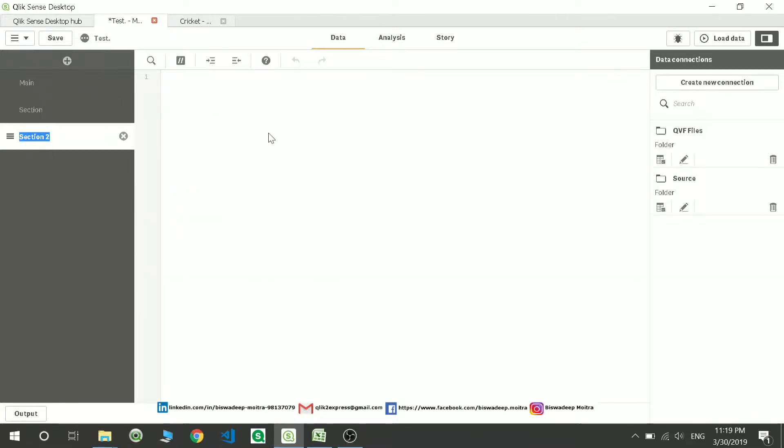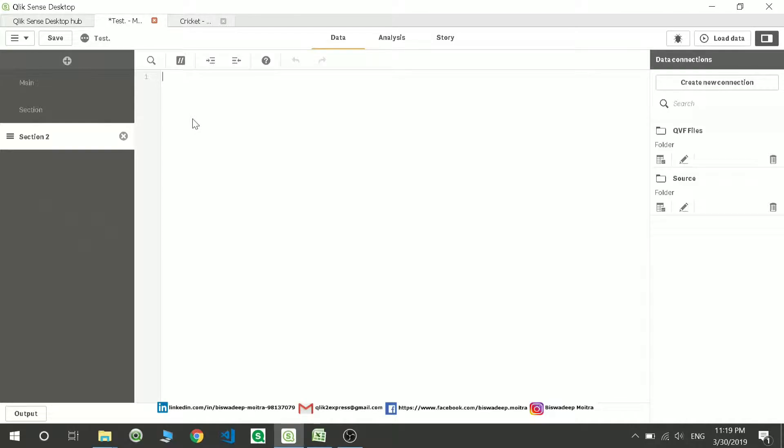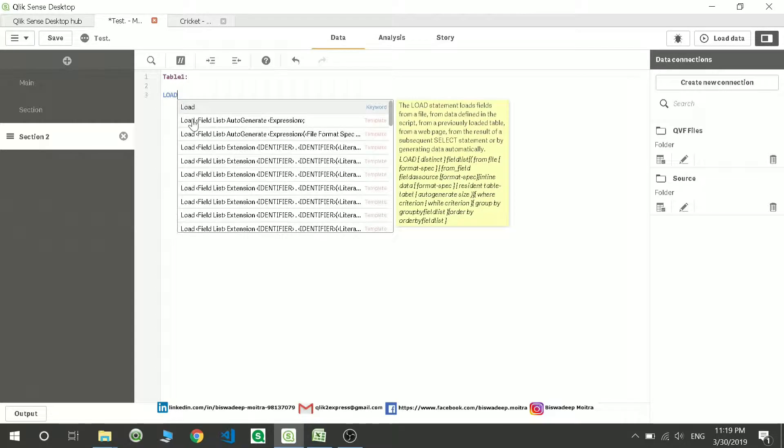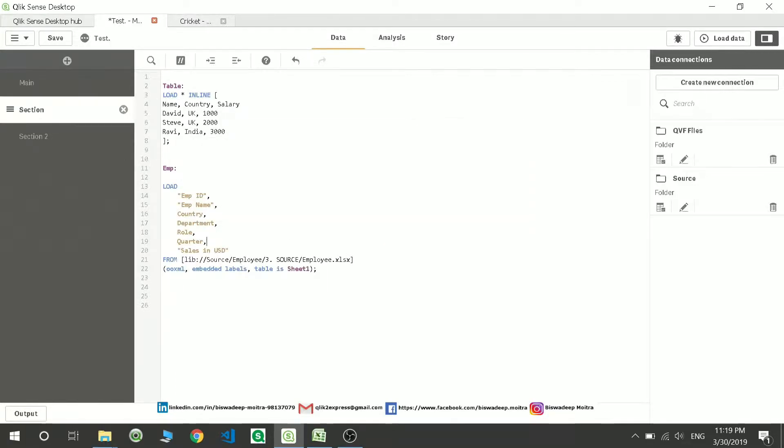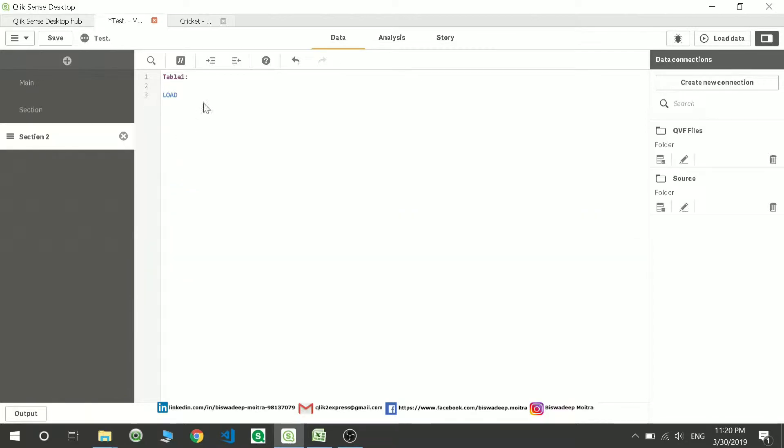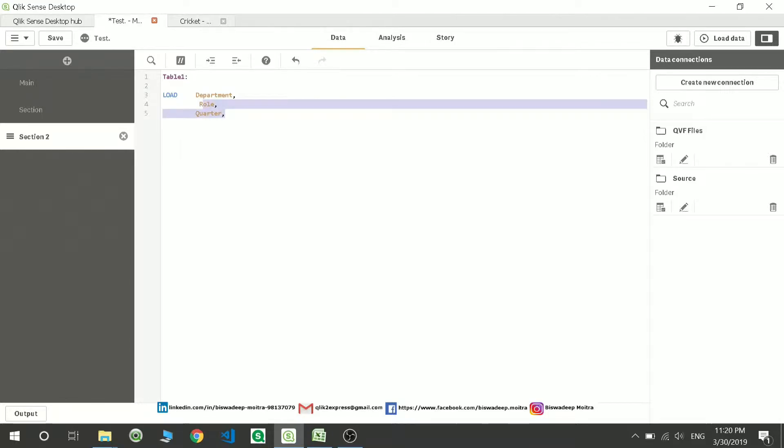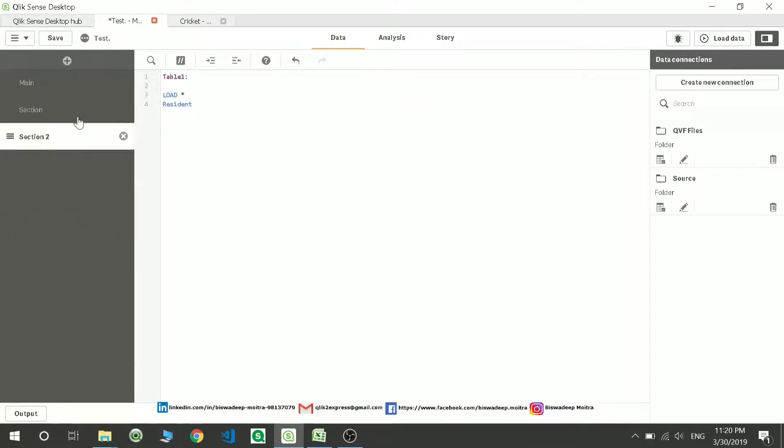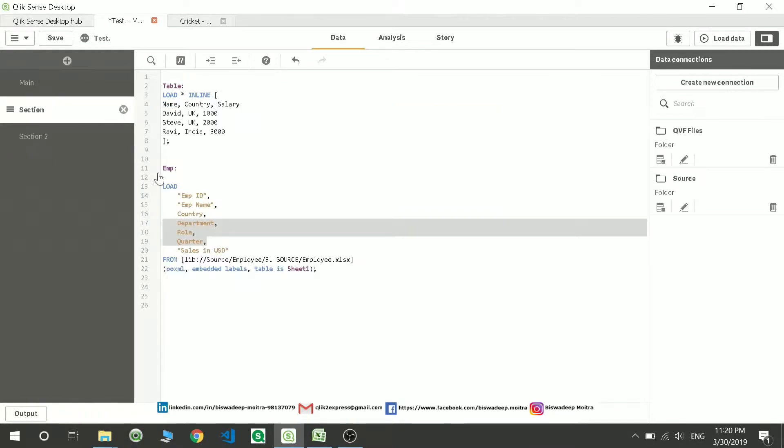Suppose I want to load this table again in ClickSense, maybe in this tab or the same tab, doesn't matter. How to do that? Suppose I write the table name as Table1. Now I want to load specific columns. I can take these two or three columns. I'll just write those column names here, or if you want to load all columns you can write all the column names or you can write star, which means all columns.